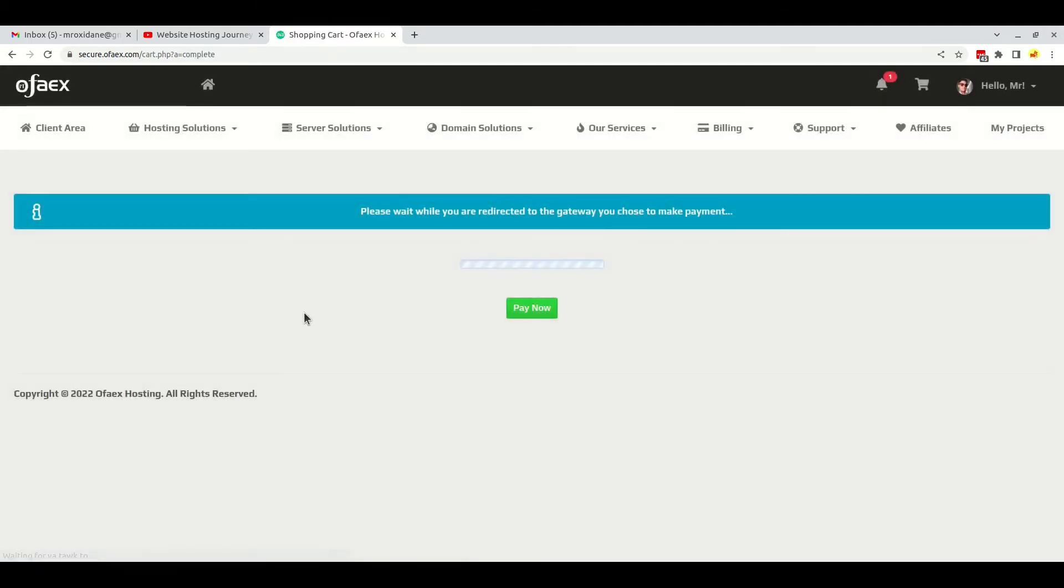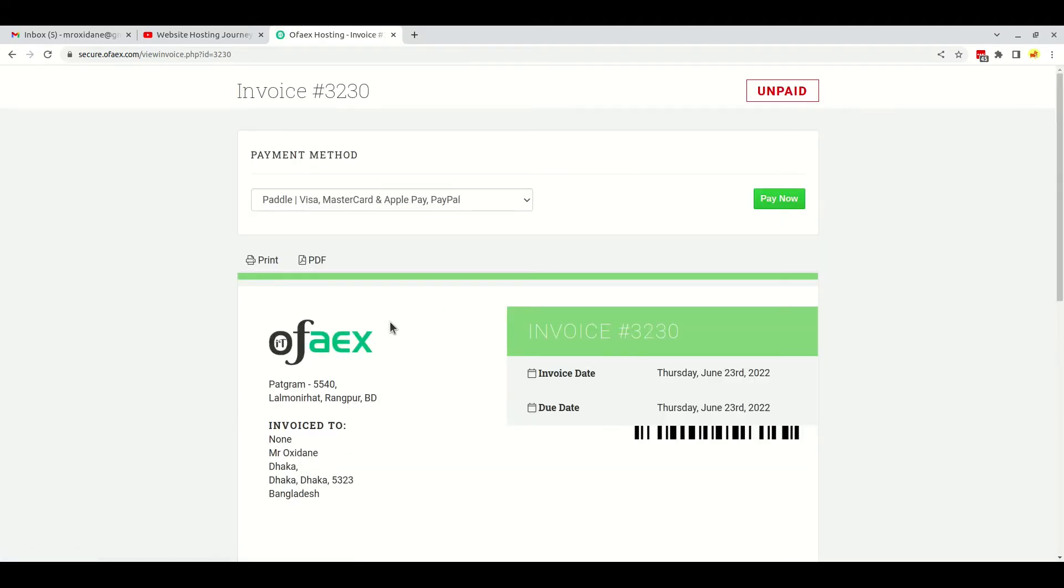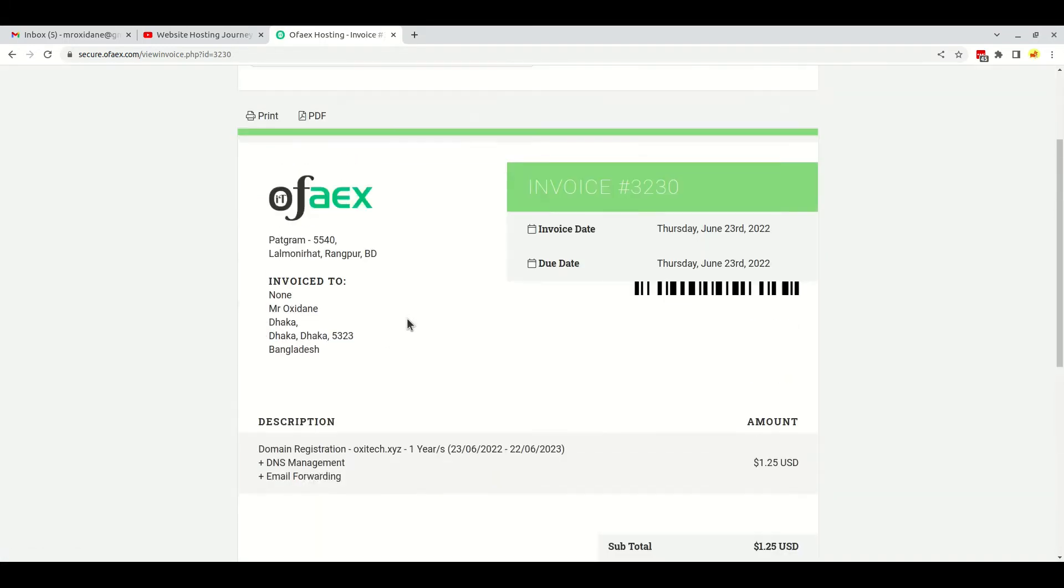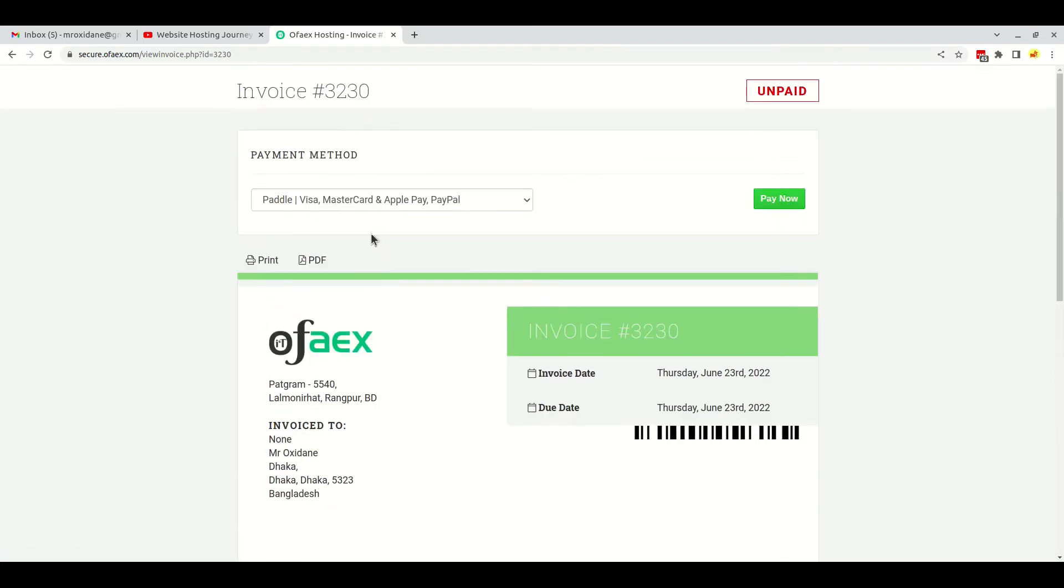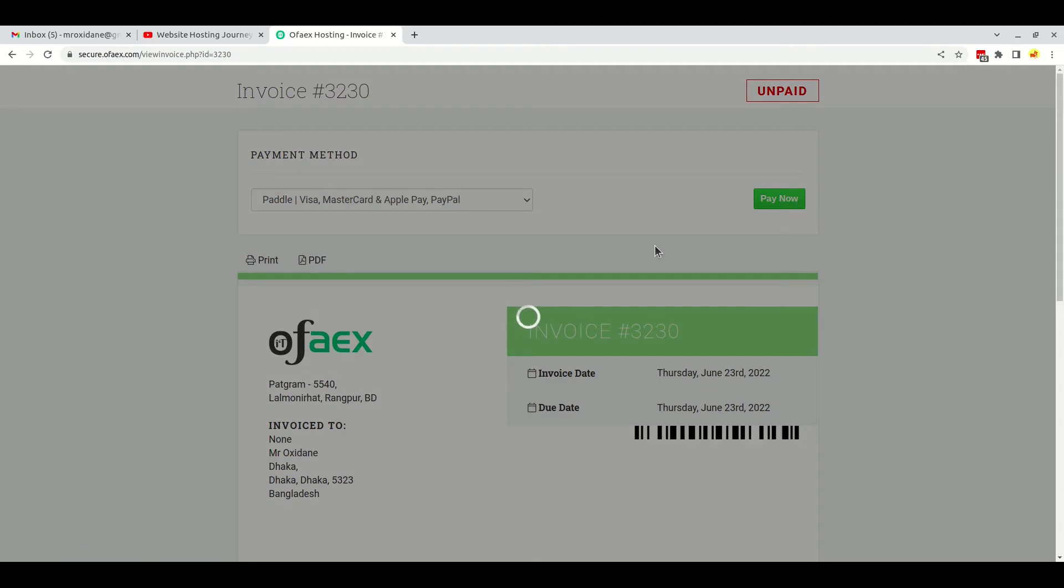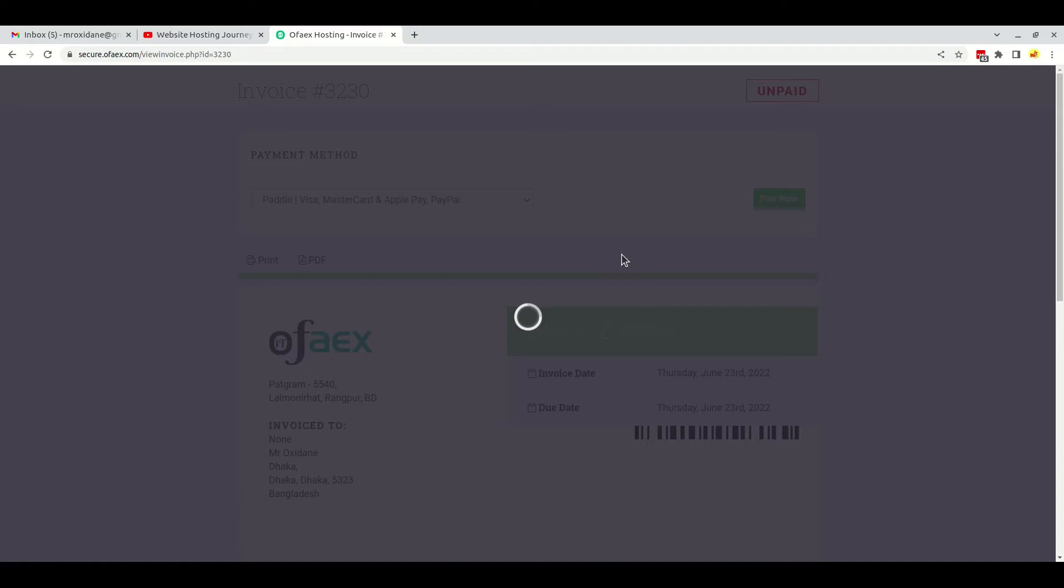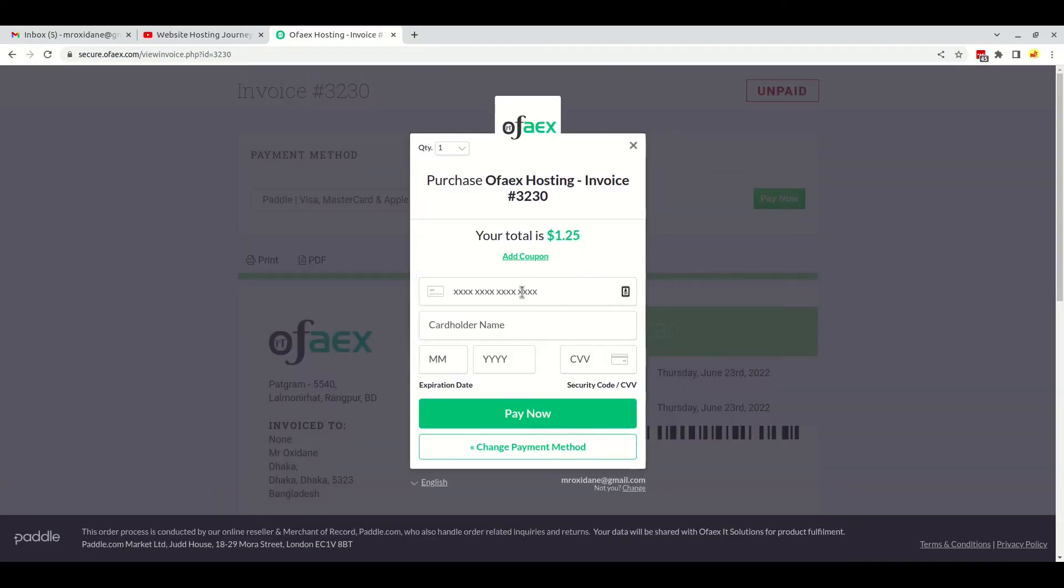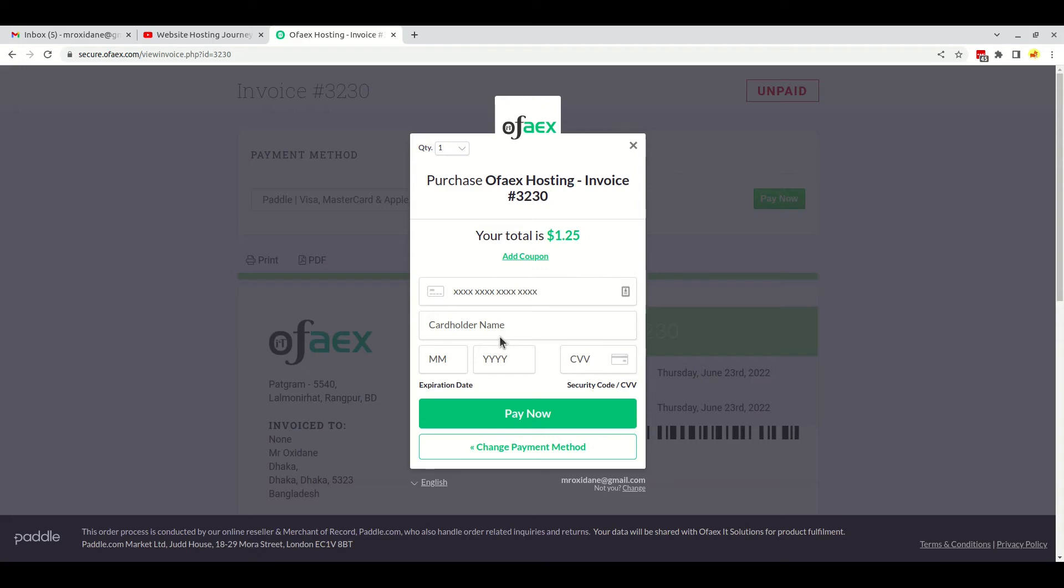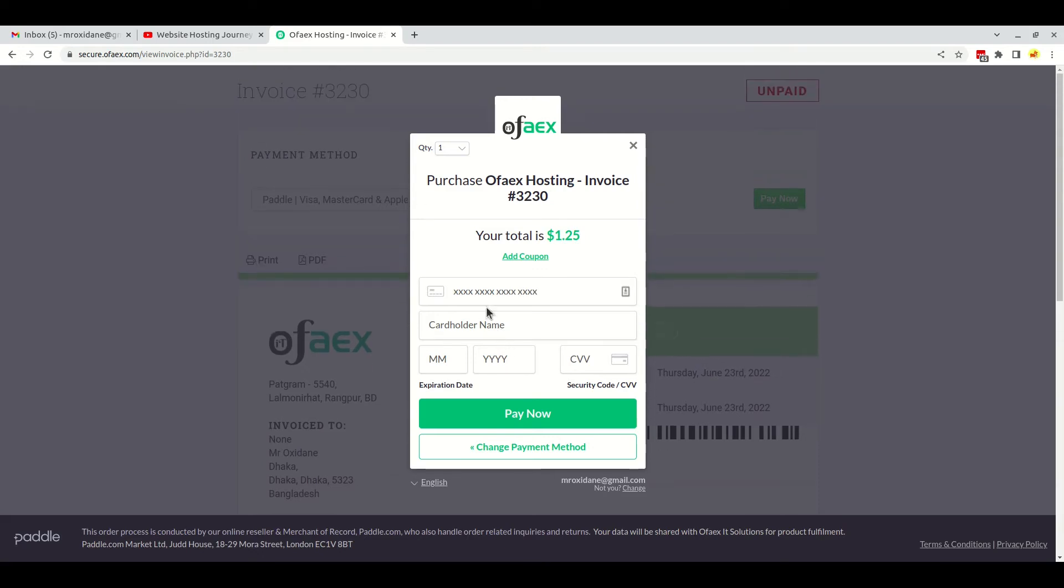The payment process is really easy. Let me show you. This is the Paddle gateway. If I click on pay now, it will show me the option to pay by card. I can pay via debit or credit card here, as you can see.